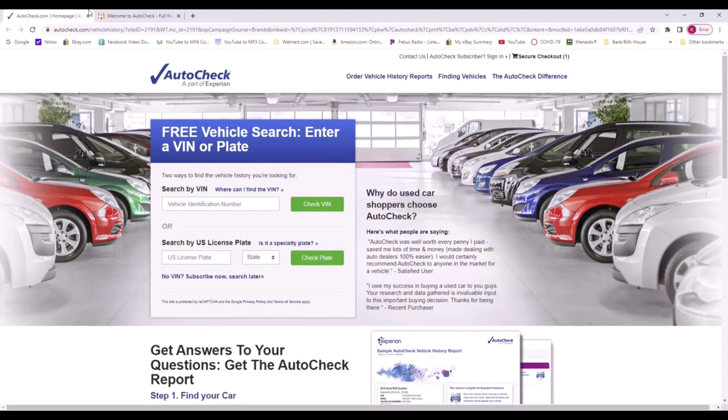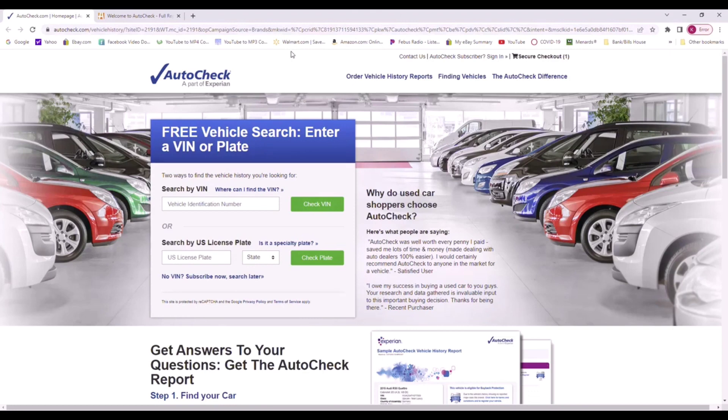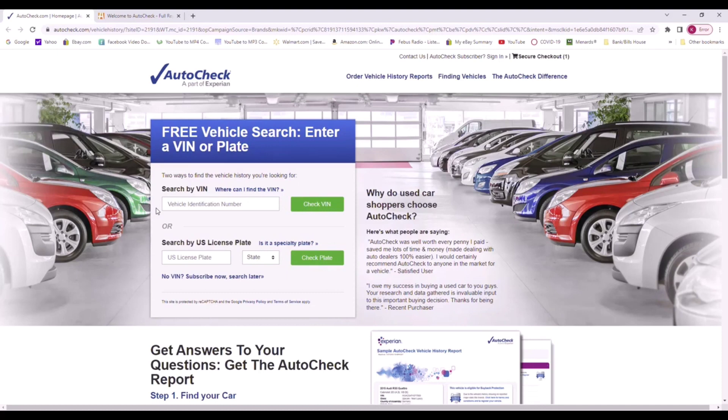So what an AutoCheck is - you've probably heard the name Carfax or AutoCheck. It will run the VIN number of your vehicle or a vehicle that you're asking about purchasing and it will give you the history of the vehicle, such as has the car ever been wrecked, has the car been flooded, stolen.